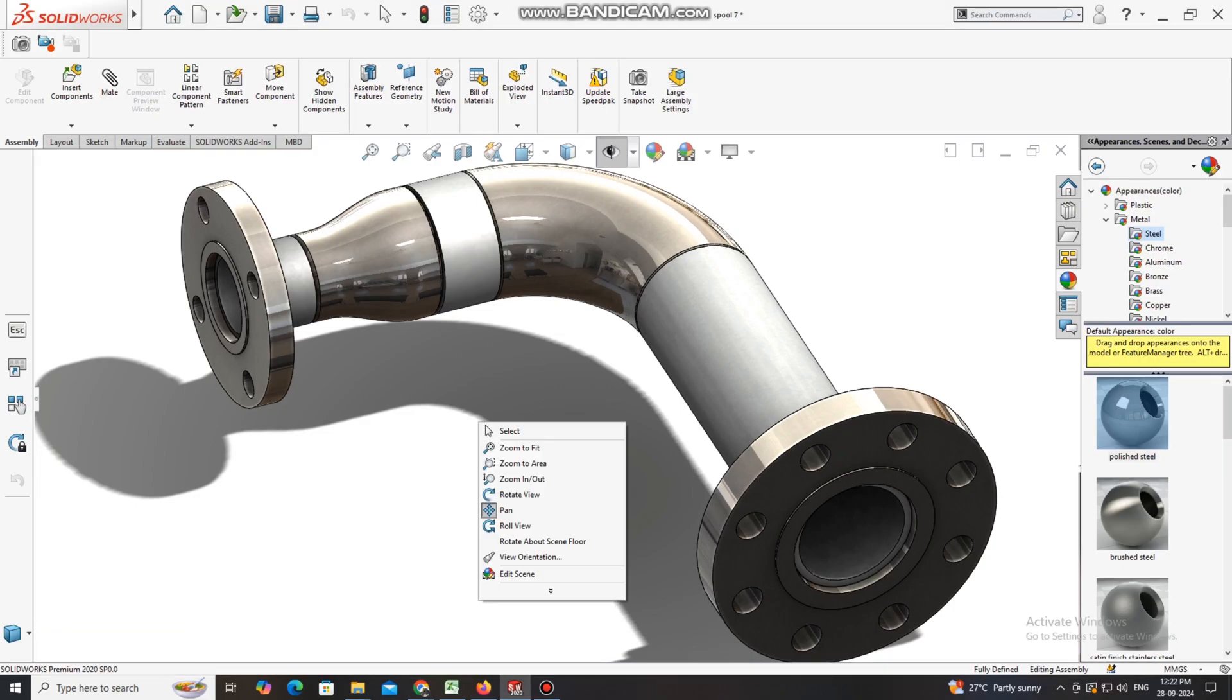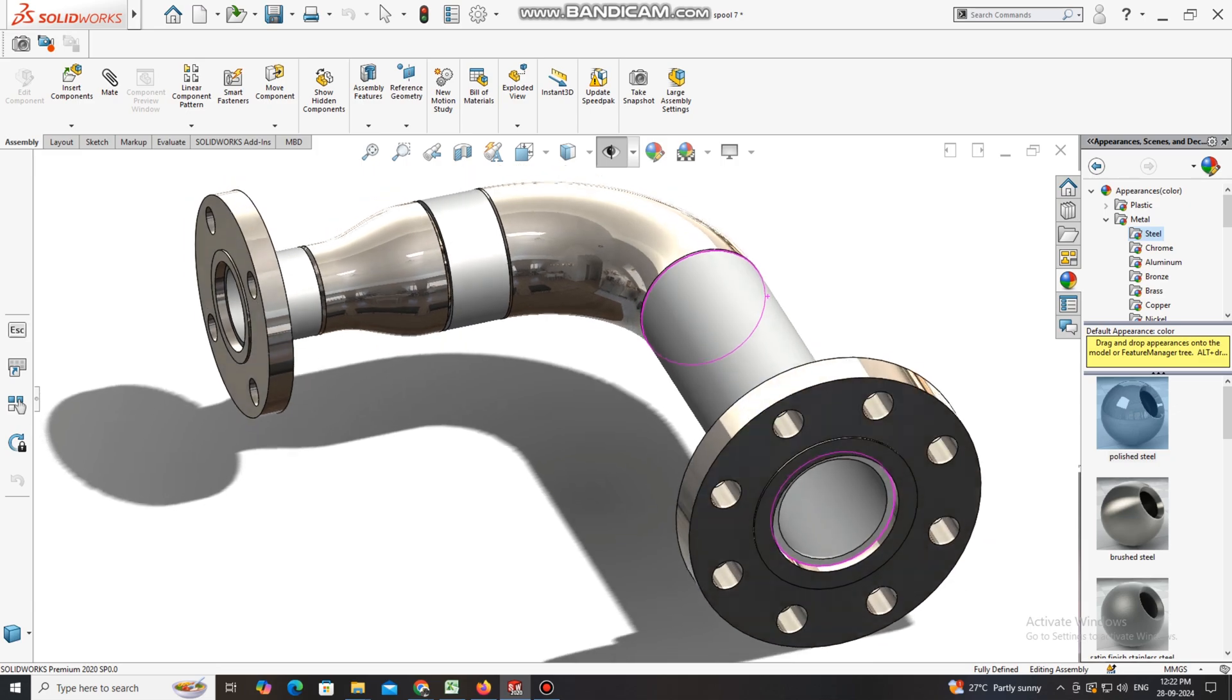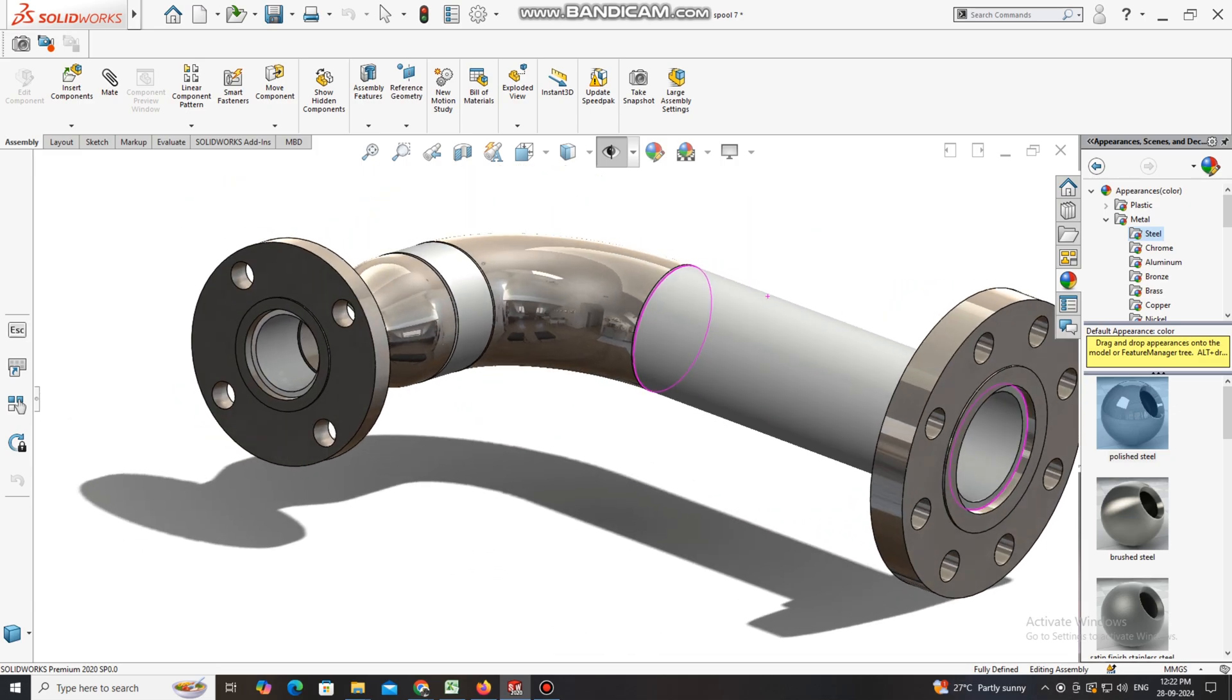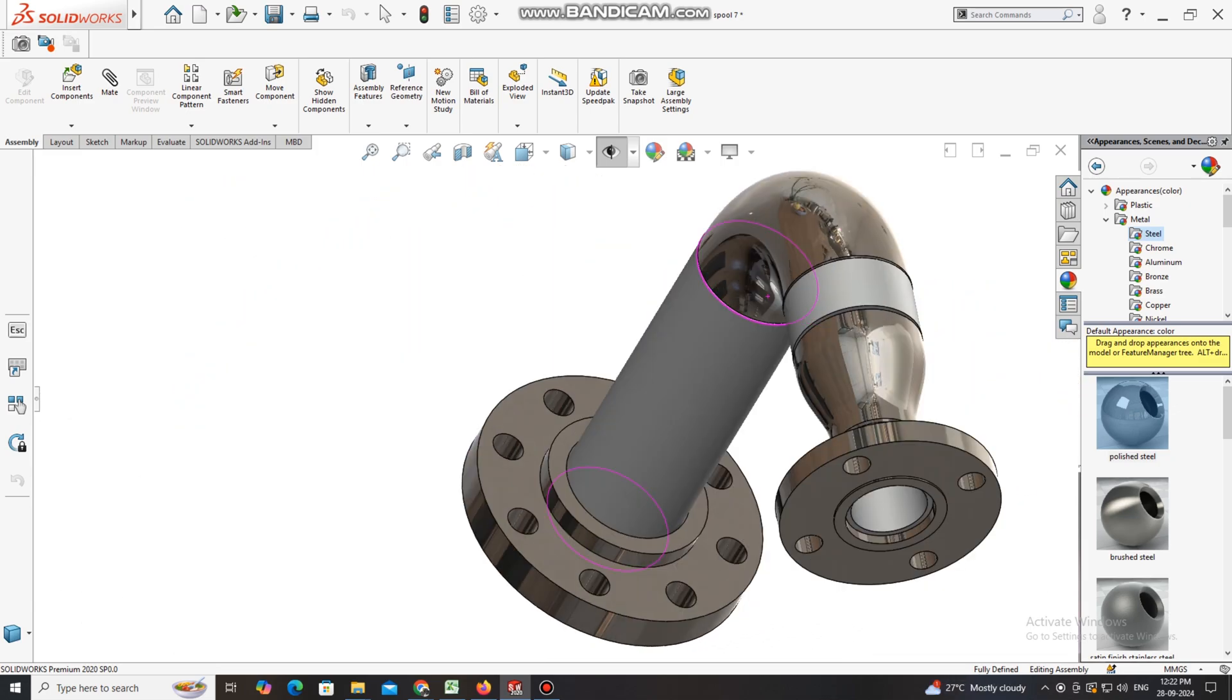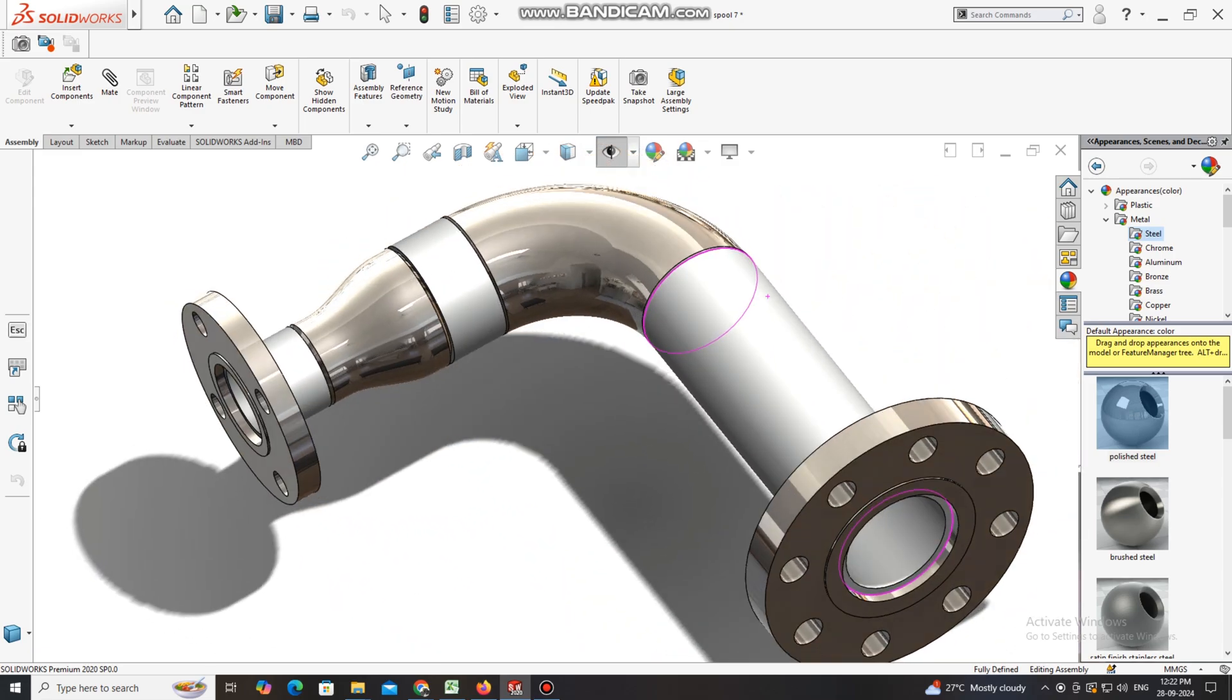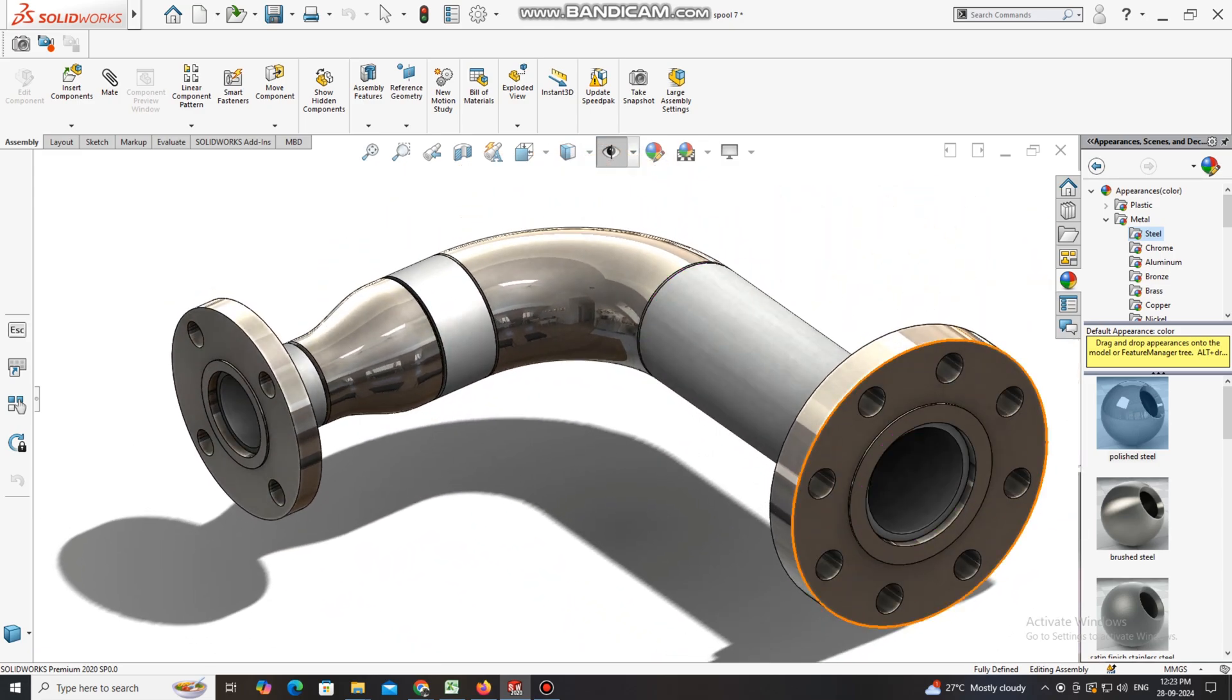Hello guys, welcome back to Innovative Design Tutorial. Today we are going to create this spool design in SolidWorks. I hope you will enjoy our tutorial and this video helps you more if you would like to learn piping in SolidWorks.